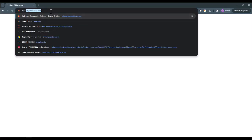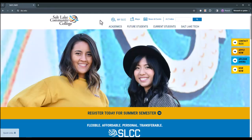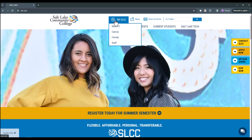Open up a browser and type in slcc.edu. This is the homepage for Salt Lake Community College, and you can find the link to Canvas by hovering over myslcc and then clicking Canvas.